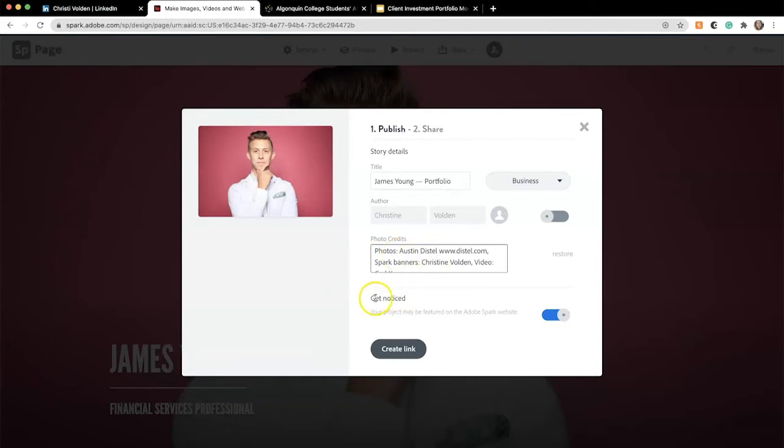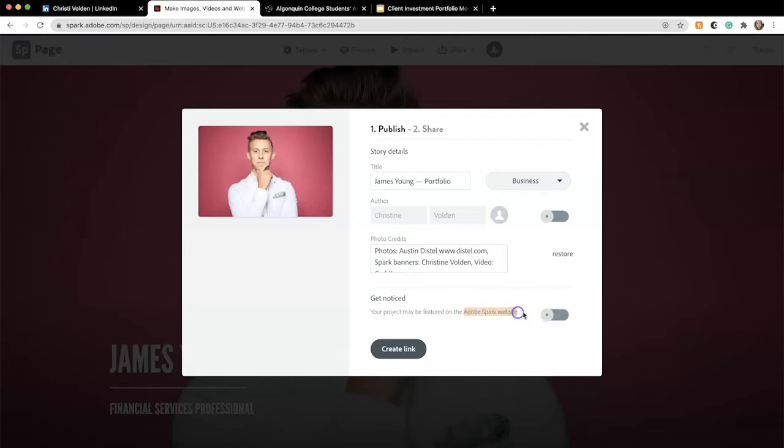In the Get Noticed section, I'm going to turn this function off because it's a demo and I don't want it to be featured on the Spark website. For the portfolio you build for yourself, you can decide whether or not to turn this function on or off. Some people prefer to keep their portfolio private and only accessible to people they have given the link to. Some don't mind it potentially being seen by others.